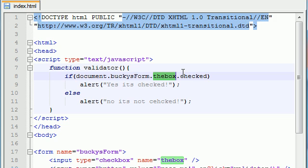So with that being said this is how we use a bunch of different or excuse me this is the basics of form validation and how to create a function to validate all the data in your form.